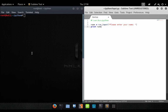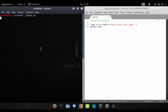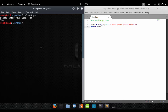Let's go ahead and save that and then run it. As you can see, it accepted our user input and outputted the word or name Tom to the screen.